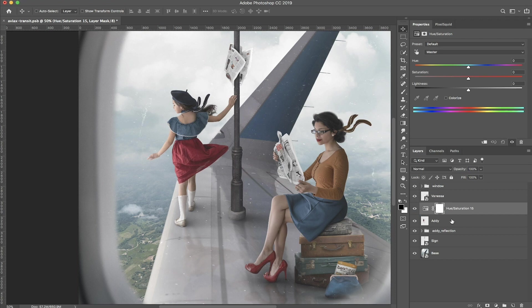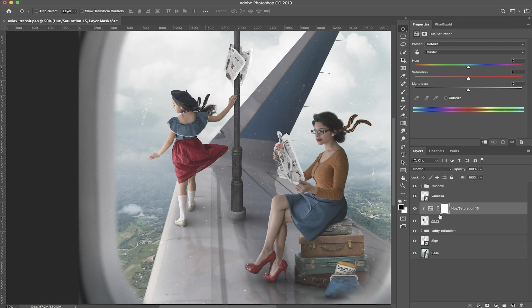Then you want to attach it to the layer, and the way you do that is you just click Option and click. If you're on a PC, you would do Alt click.